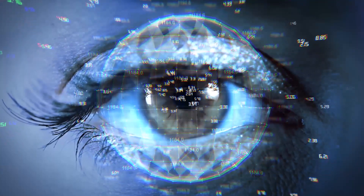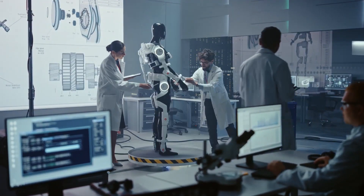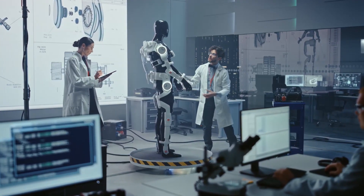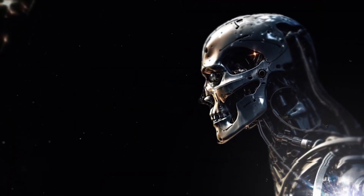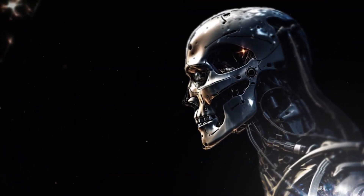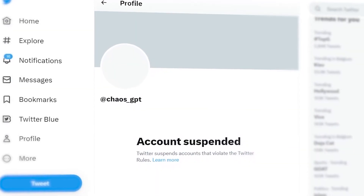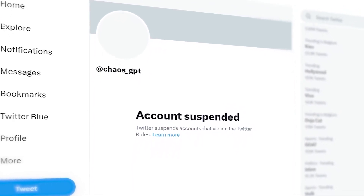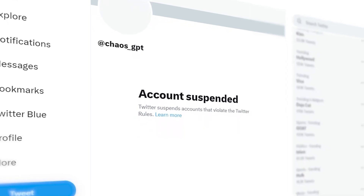It's also important to educate ourselves about the capabilities and limitations of AI so that we can make informed decisions about its use. Chaos GPT may be a fictional AI tool, but its story is a cautionary tale about the potential dangers of AI. It's up to us to ensure that AI is used ethically and responsibly to create a better future for all of us. Thank you for watching, and stay curious.